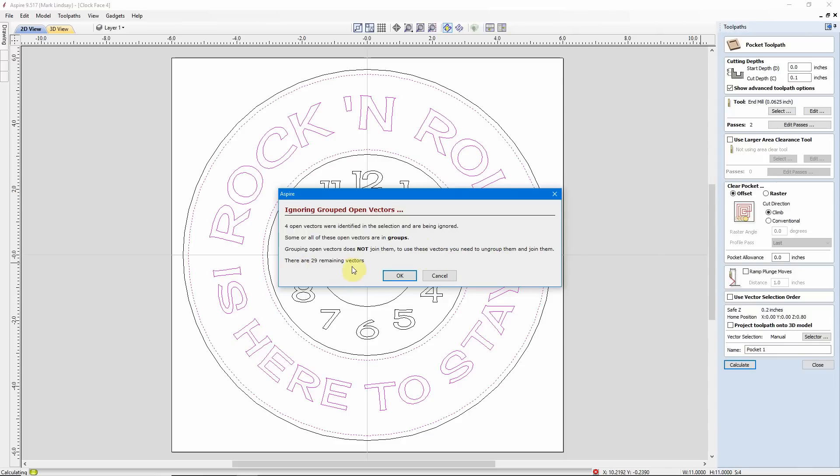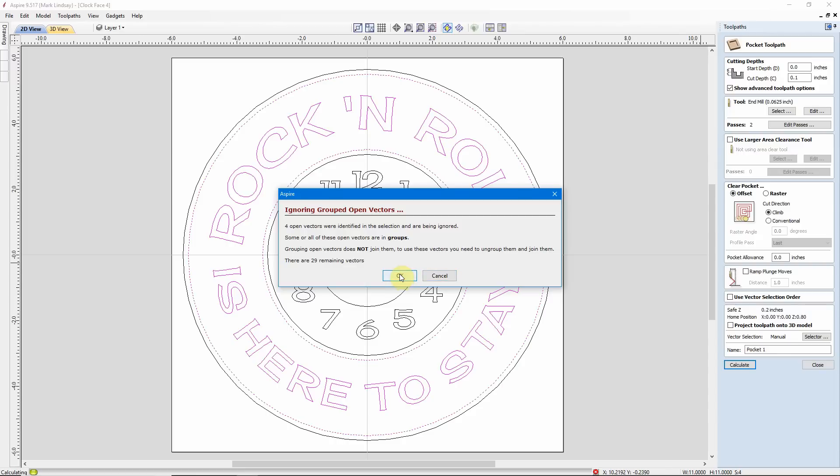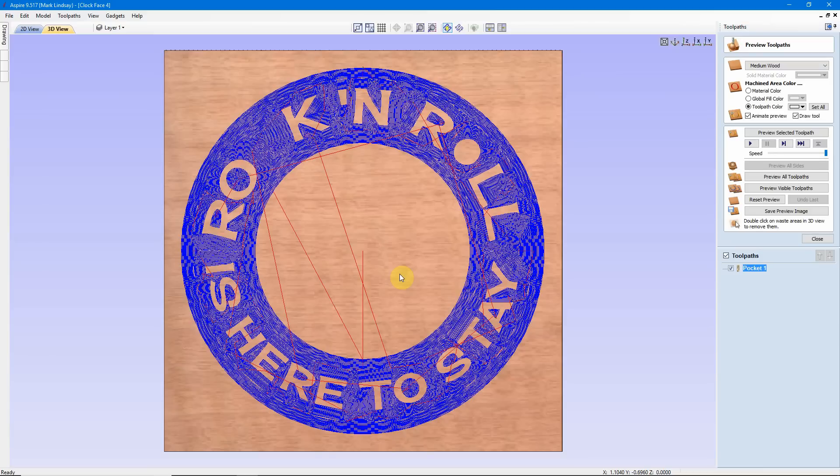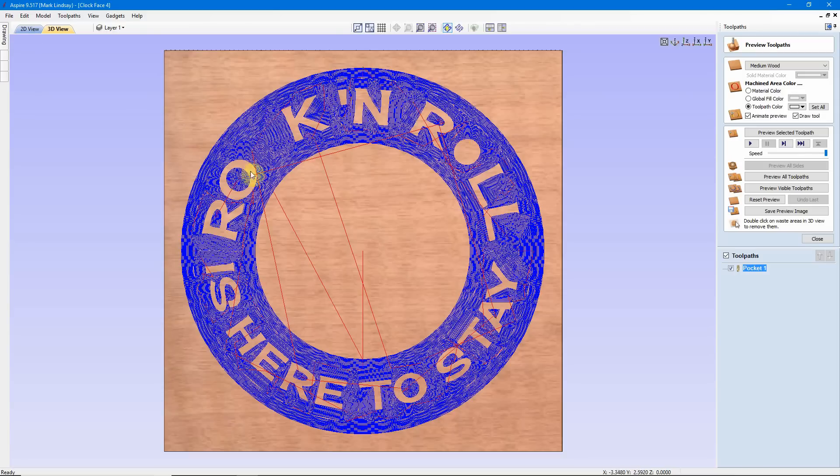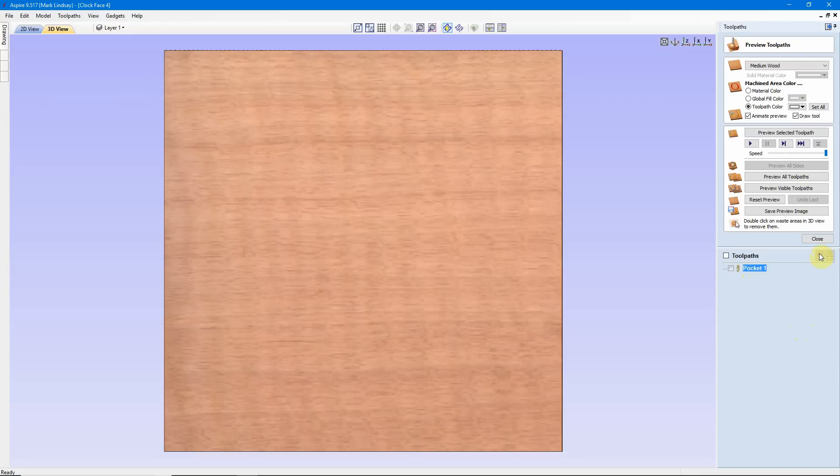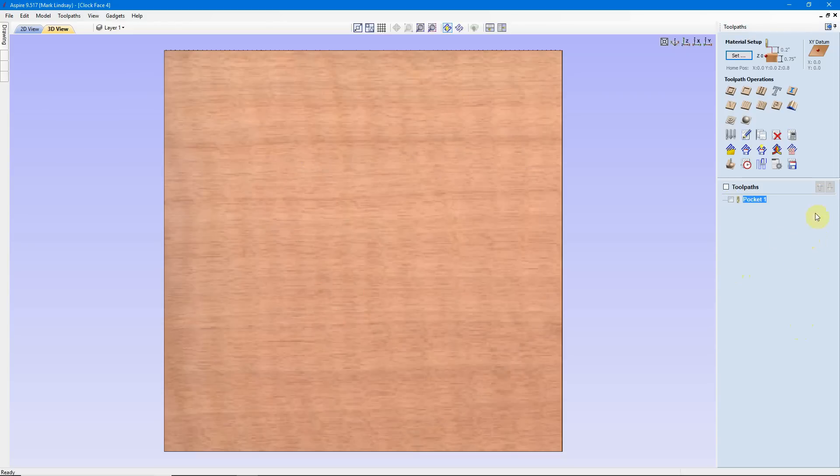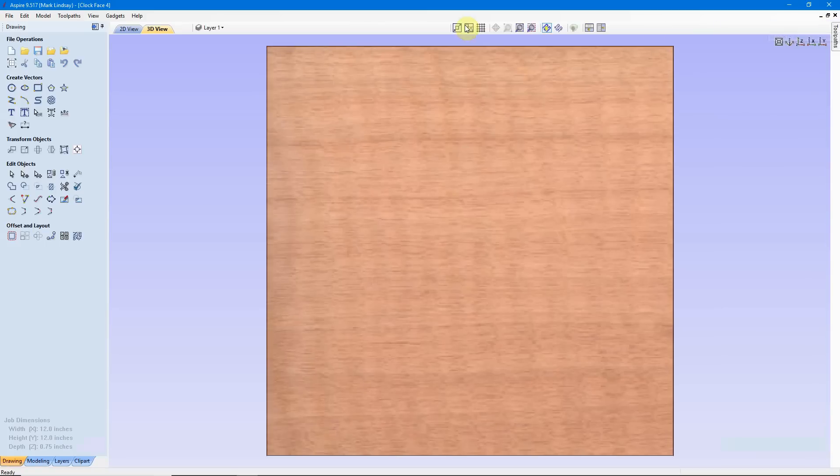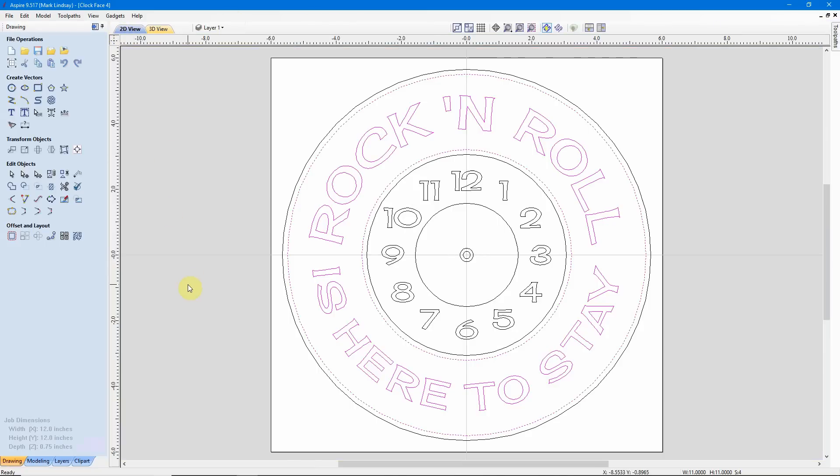There are 29 remaining vectors, meaning there are 29 other vectors here that are good, but four of them are open vectors and it can't cut these vectors. I'm going to go ahead and say OK, so it'll ignore those four open vectors, but that'll help us identify which ones they are. And we see right now the letter C is missing and this O looks funny. So I don't even need to preview it. I already know that there's a problem with the O and the C. I'll close my preview and I'll go back over to my drawing tab.